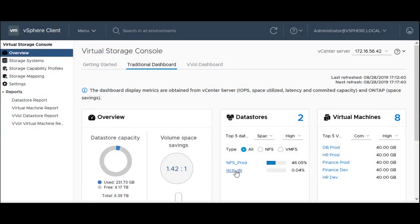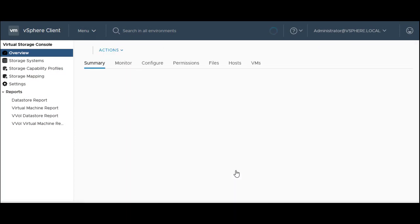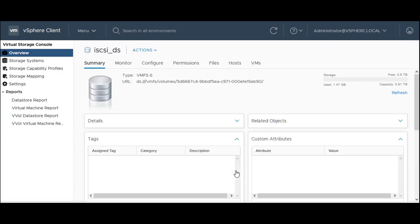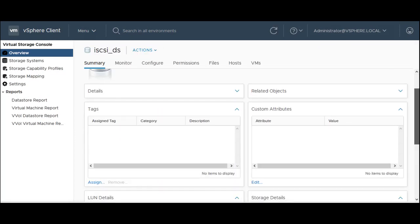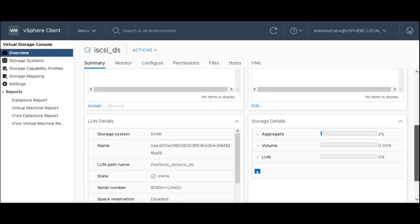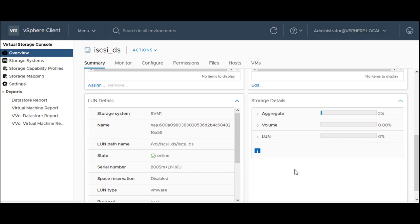To view the data store properties, click the data store and view the volume, LUN, and aggregate details associated with the data store.